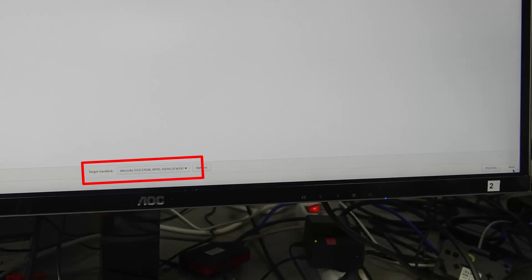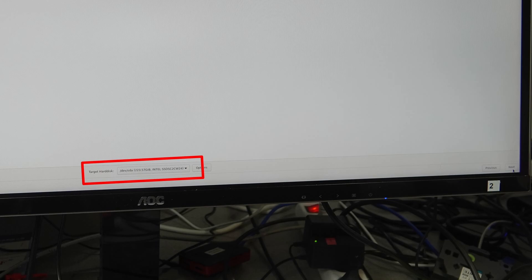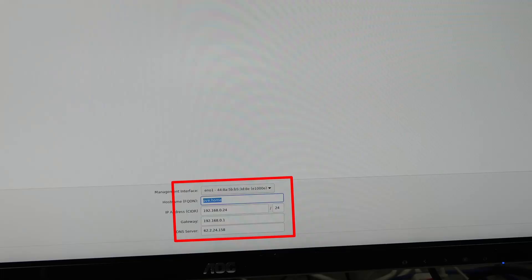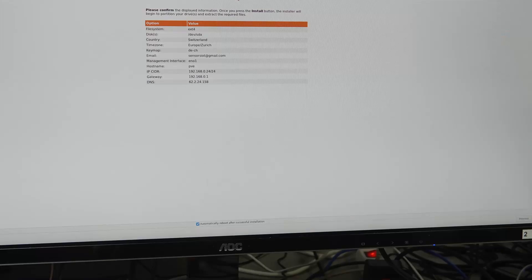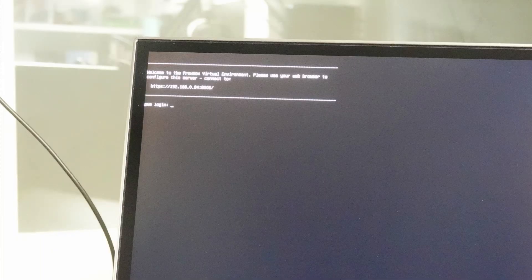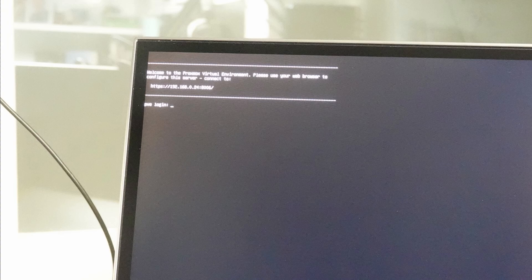Hit install, accept, choose the internal SSD as a target, enter your country and time zone and check the network settings. They should be okay if your PC is connected to your home network. Now, hit install and wait for a few minutes until you get the address of your newly created server. After a final reboot, your server is ready.